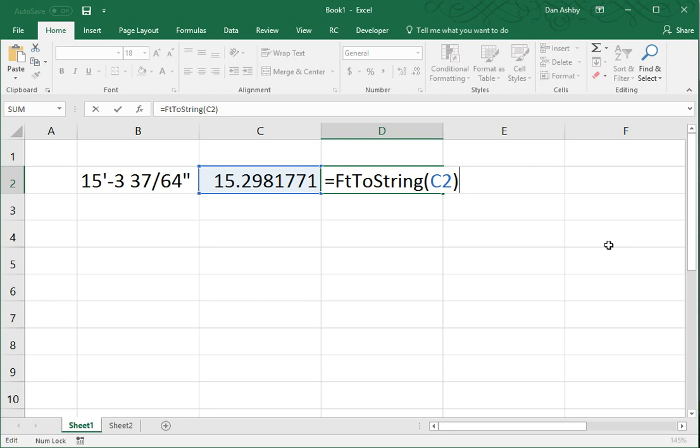You can increase or decrease this precision by adding a second argument to this function. It's an optional argument. So, I can put a comma in here and then enter a new denominator.